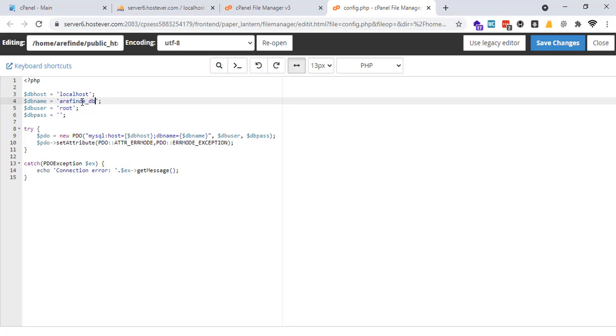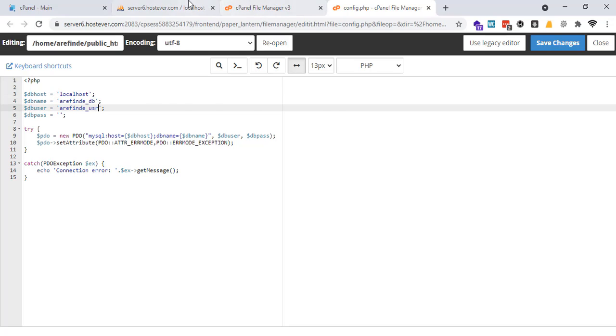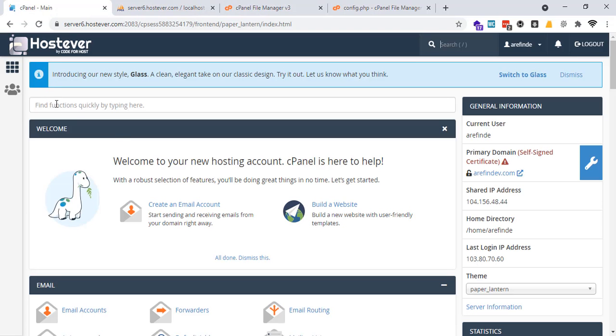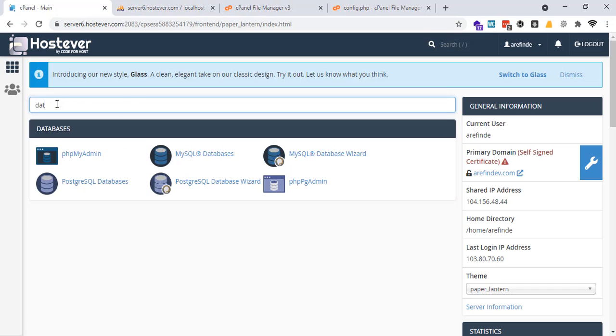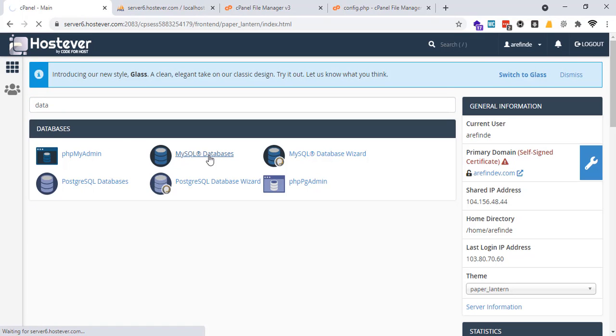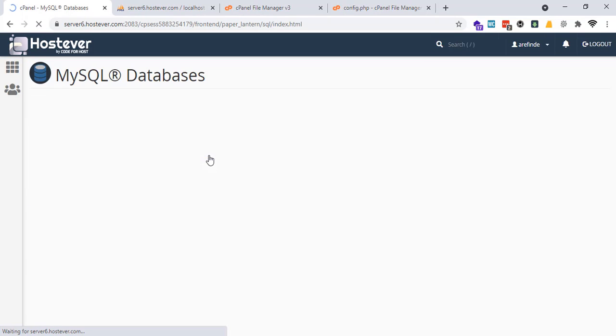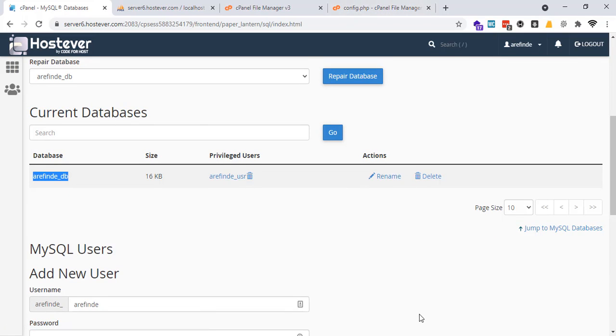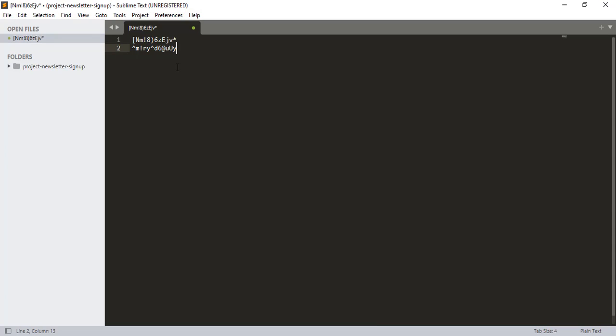My username was when I created this. If you go here database MySQL databases, you will see that list here. This is my database name and this is username and password I saved here.